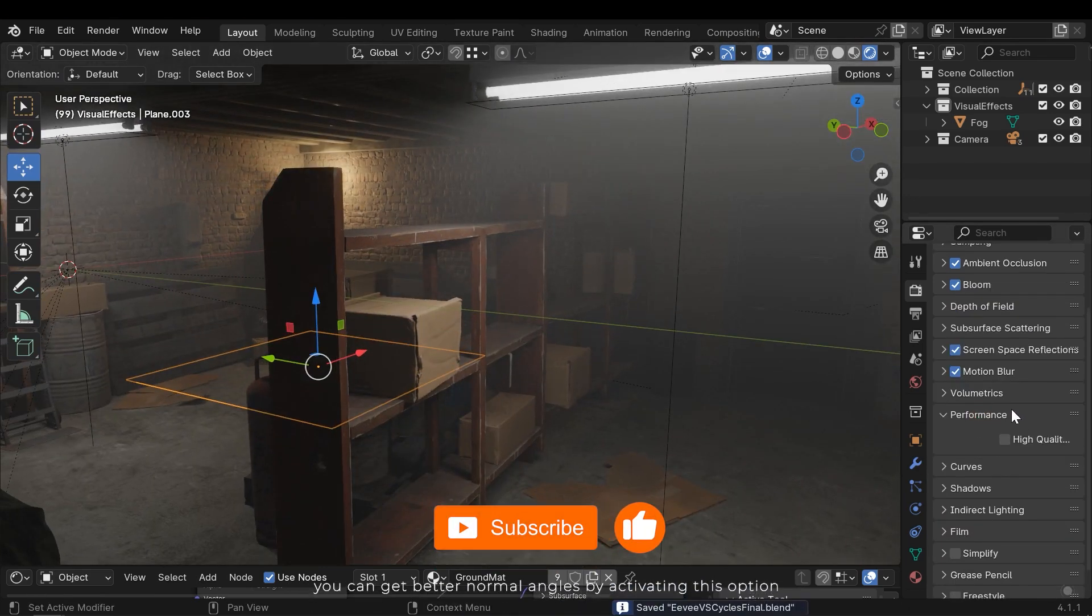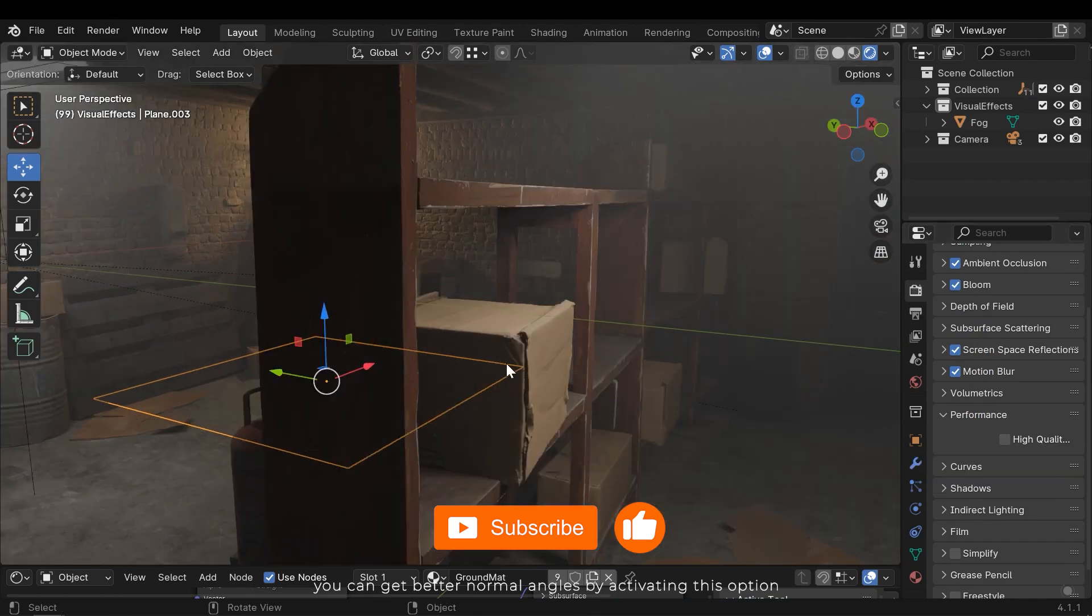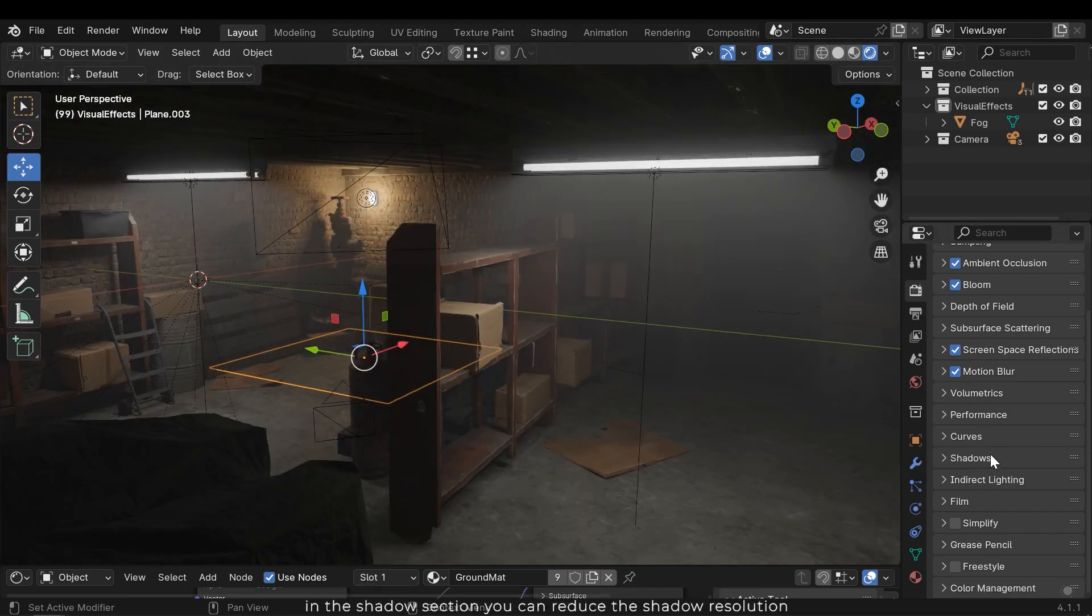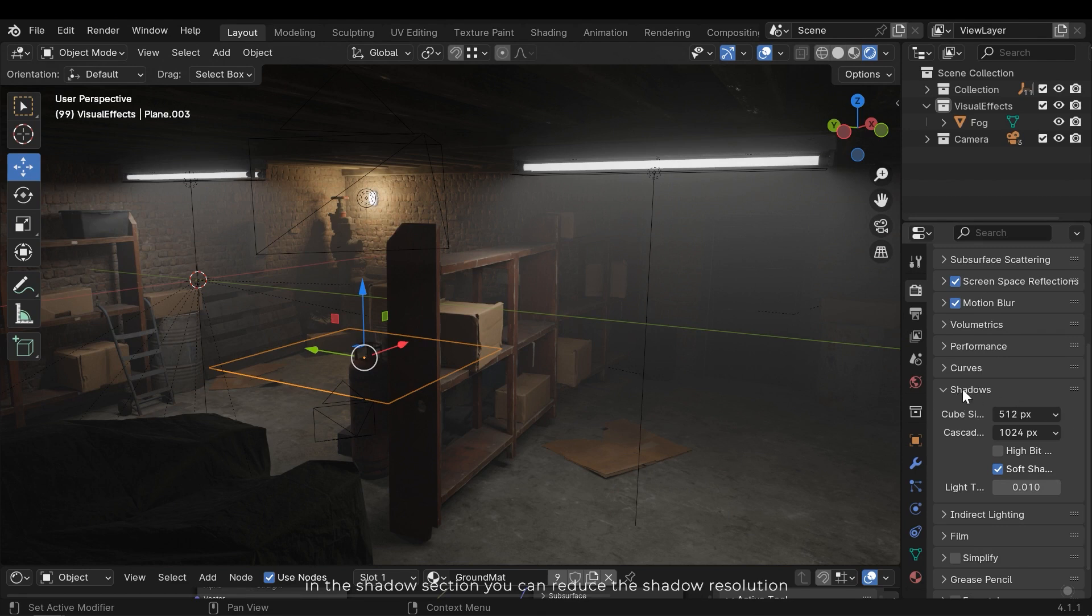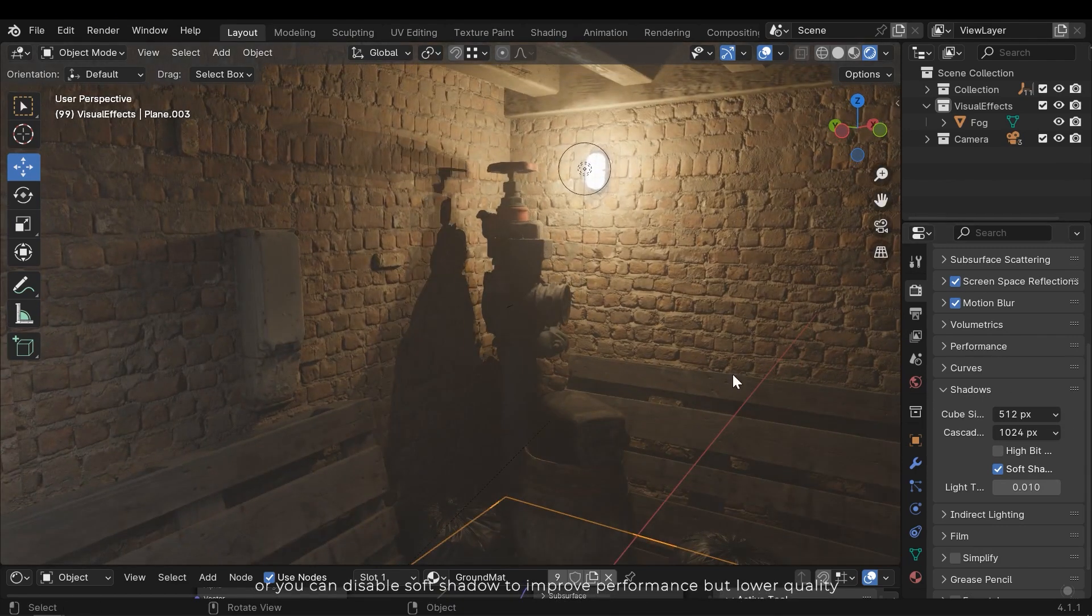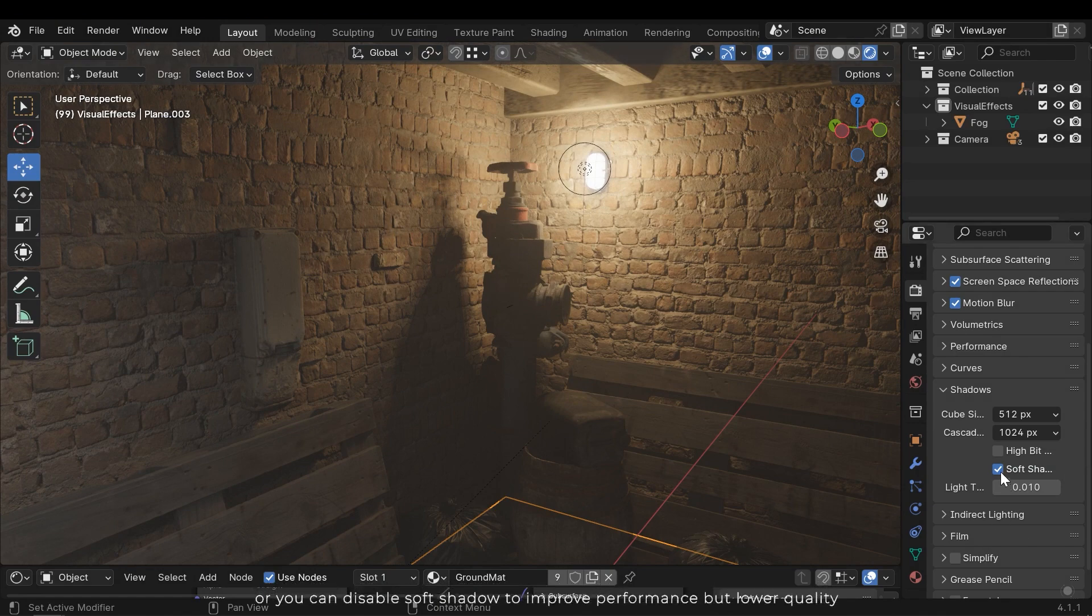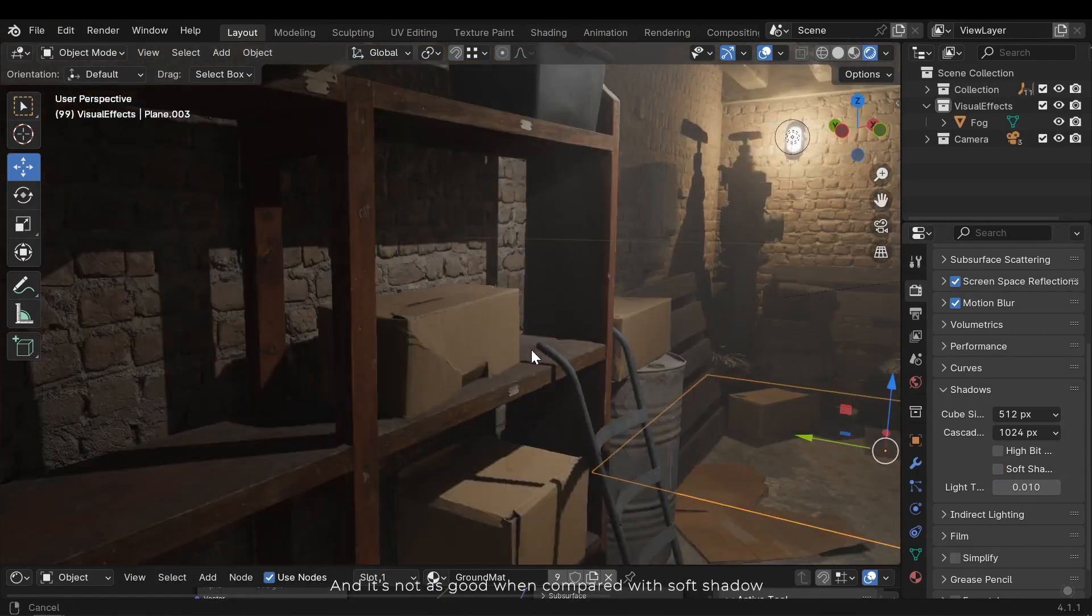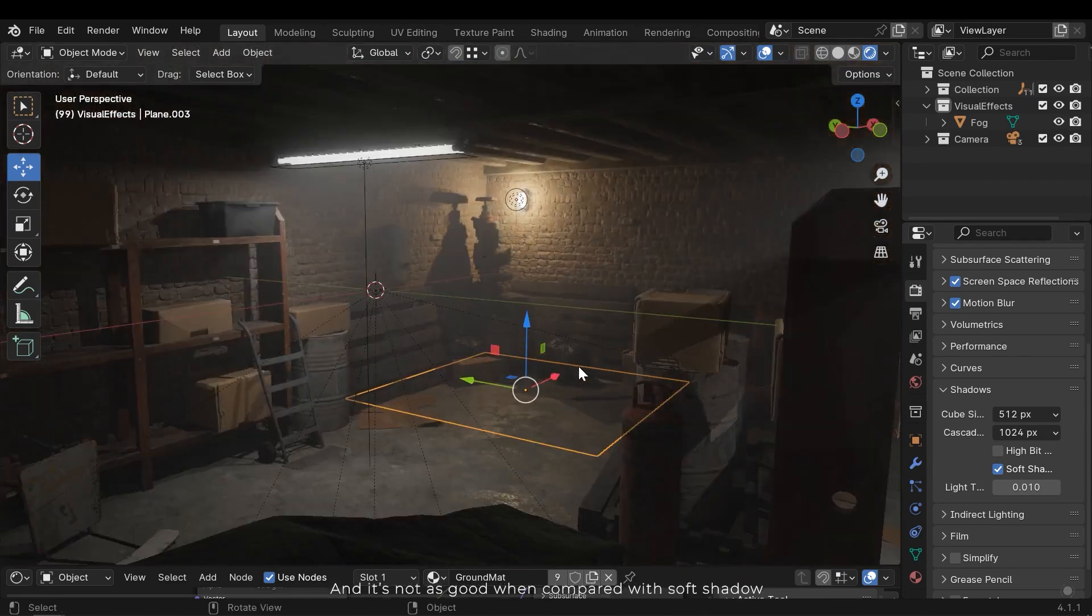You can get better normal angles by activating this option. In the shadow section you can reduce the shadow resolution, or you can disable soft shadow to improve performance but lower quality. And it's not as good when compared with soft shadow.